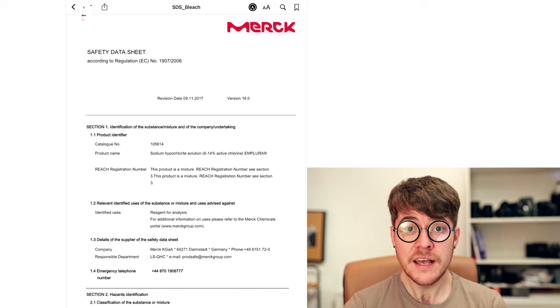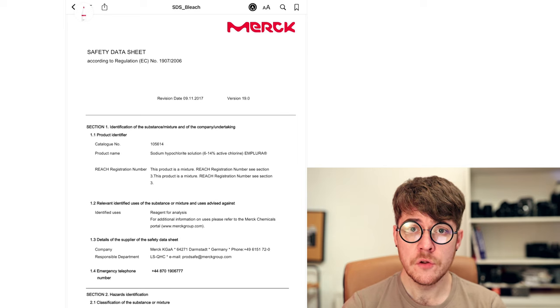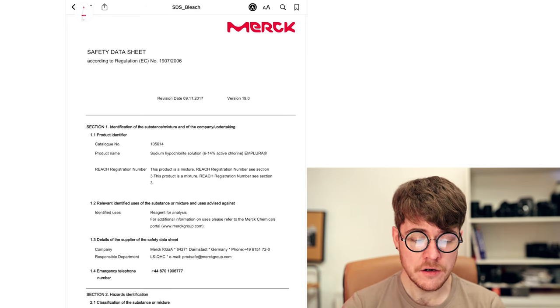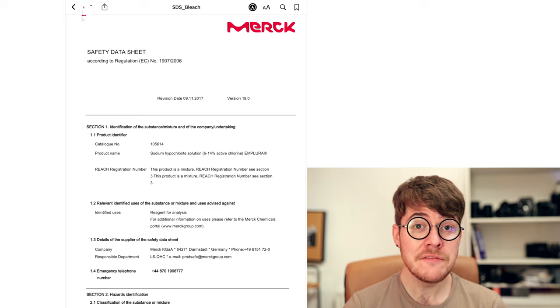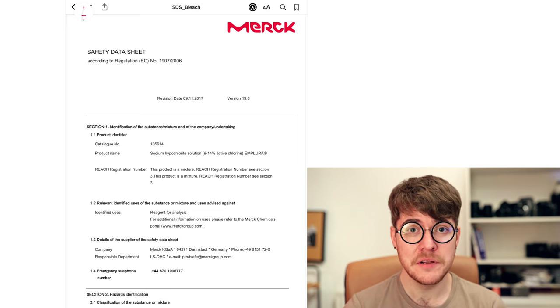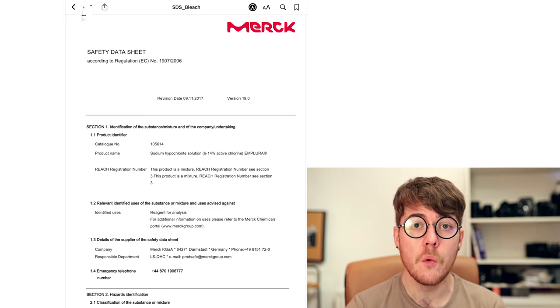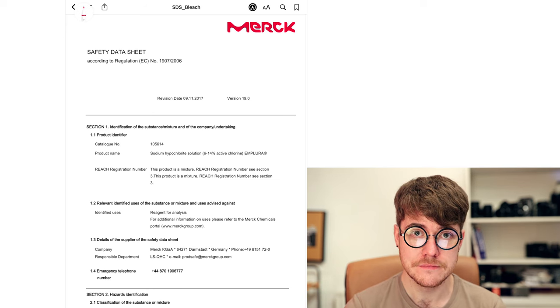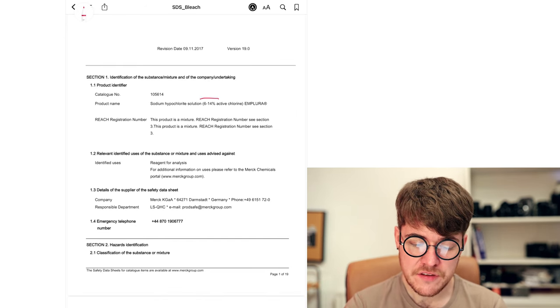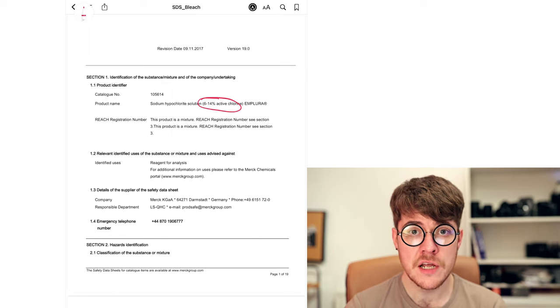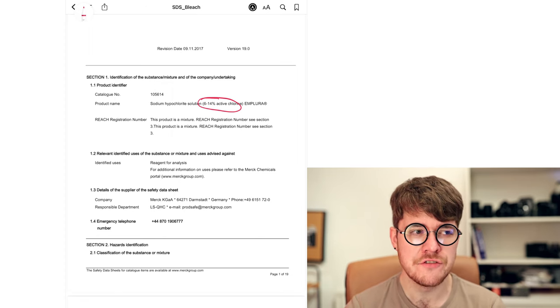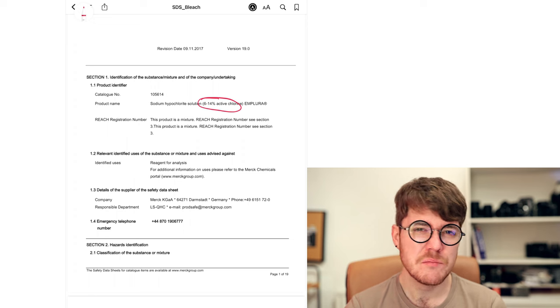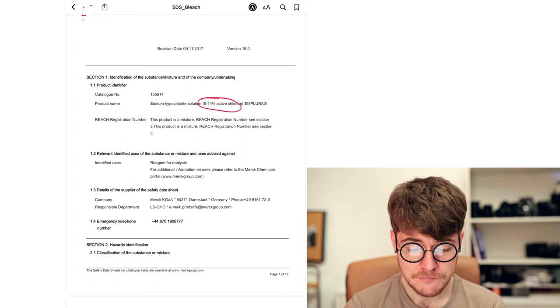So section one here tells us the full product name, its catalog number and whether or not it is a mixture. Even a simple developer like Rodonal is multiple chemicals contained within the same solution. So it's important to know what exactly you're dealing with. Here we see that the bleach is about six to 14% active chlorine. So it's a bit stronger than actual household bleach, which I think is normally four to eight percent, but that's close enough for our purposes.